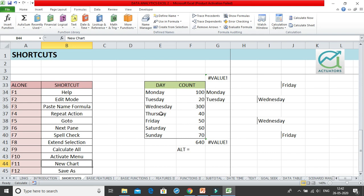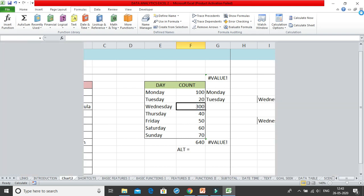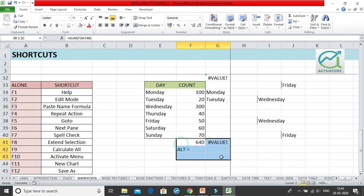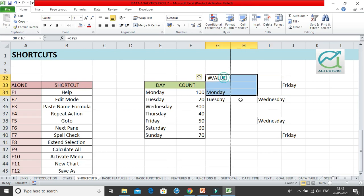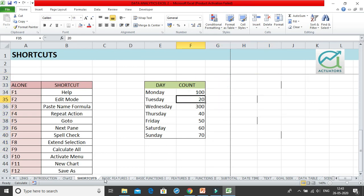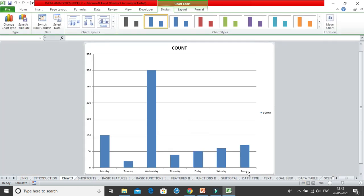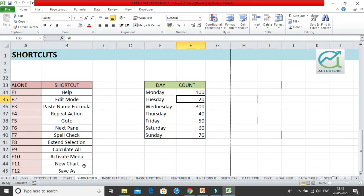F11 creates a new chart. Take your cursor over a data range and press F11. Excel opens the chart in a brand new sheet — not in the same sheet — and automatically selects the most suitable chart type for your data, generally a column or bar chart.